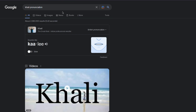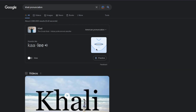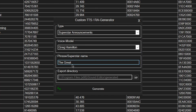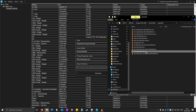You can also search for the correct pronunciation. For example, for Khali, you might try the American phonetic spelling 'Kali' instead of the actual spelling. So type 'Kali' and then try again — 'Kali, the Great Kali.' That's one way to improve how names are pronounced.